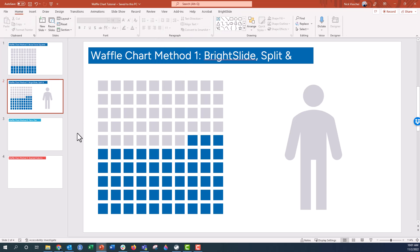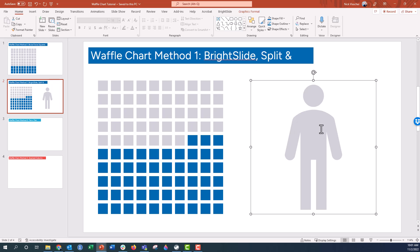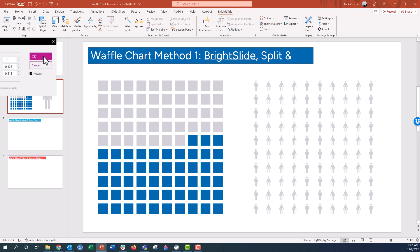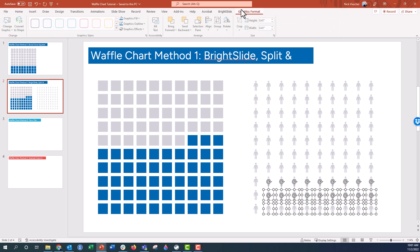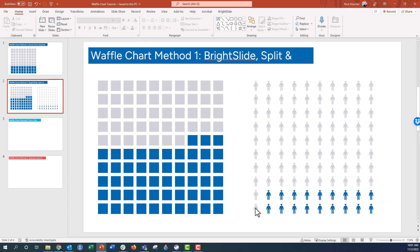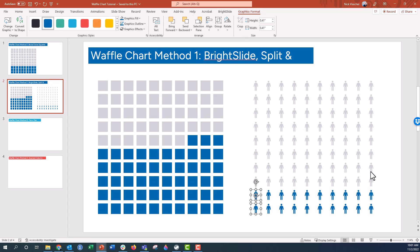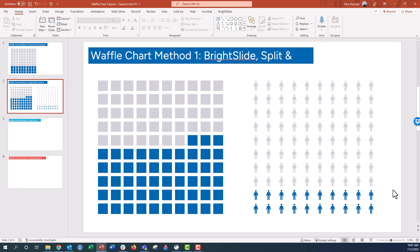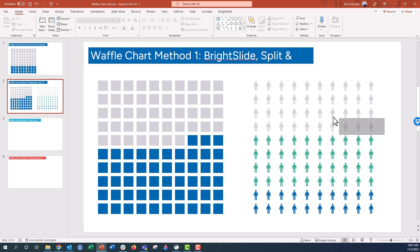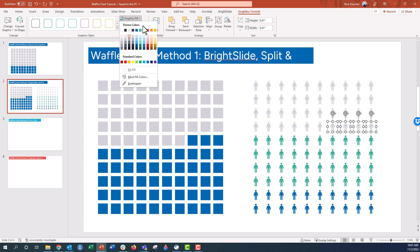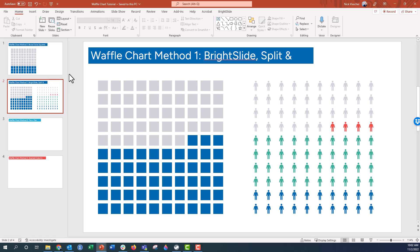It doesn't just work on shapes — it also works on graphics and pictures. You could also do an icon right from PowerPoint, colored gray, and make sure it's the size you want for your waffle chart height and width. Click on the graphic, go up to the BrightSlide add-in, click Split and Align — already set to 10 by 10 — and there you have a nice waffle chart of 10 by 10 people. You can update the colors of each of those graphics since they're scalable vector formats. Maybe you want more than one category represented, so you could color them different colors. Super cool. Easy waffle chart. That is method number one — the brute force boxes, and kind of method 1.5 using BrightSlide. The Split and Align tool is super easy.